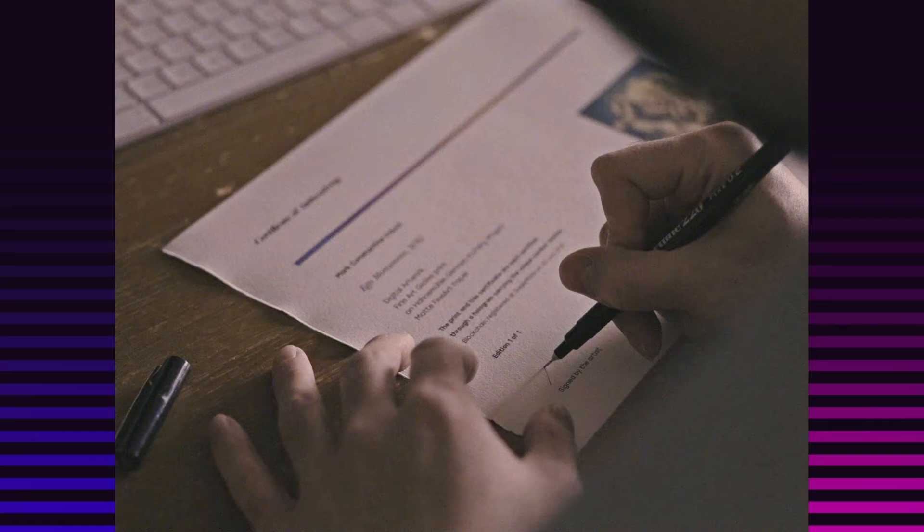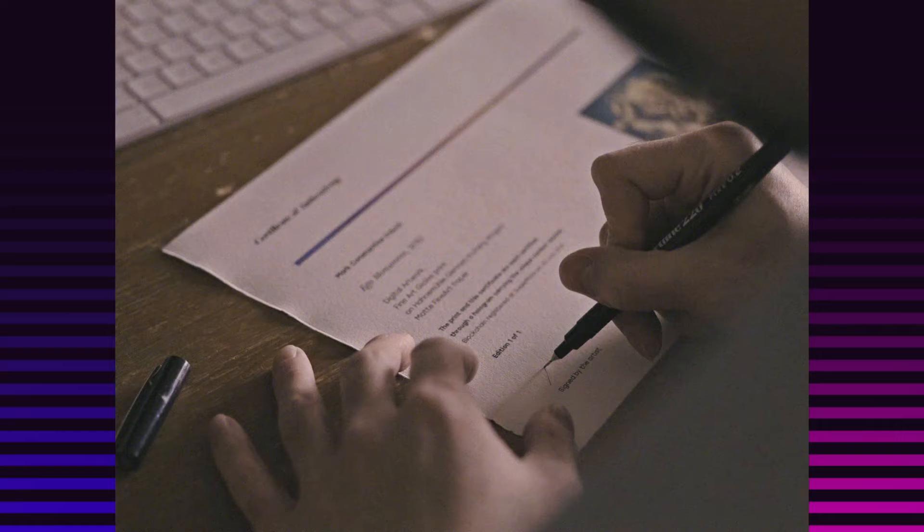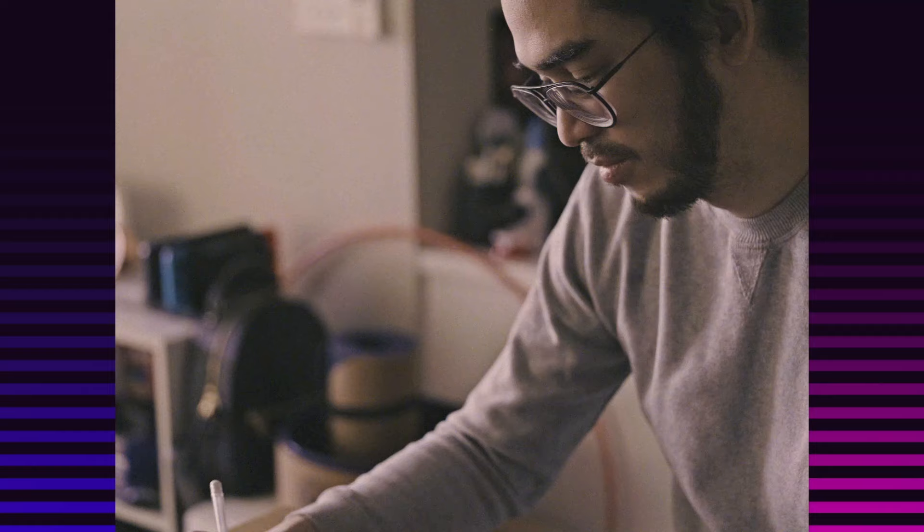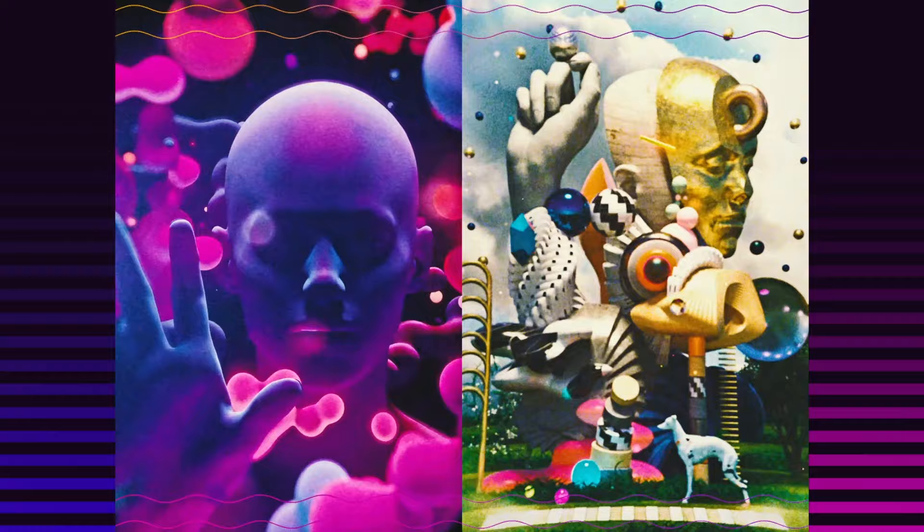I've studied graphic design and film and have worked in the creative industry for around 20 years. I would describe my art as abstract, vivid, surrealistic, and dreamlike.